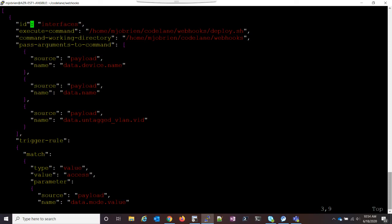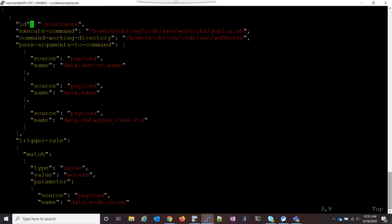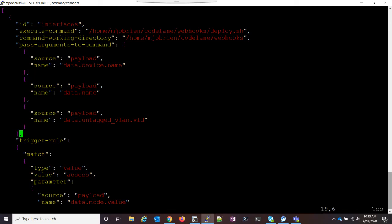In my case, I want to go into the data and get the device name. I want to get the name of the interface. Like I said, we're updating the interface, so that's what's coming through. So I want the name of the interface, and then I want the untagged VLAN ID. So I'm going to pass all three of those arguments to the command. When we look in the shell script, we'll see those.